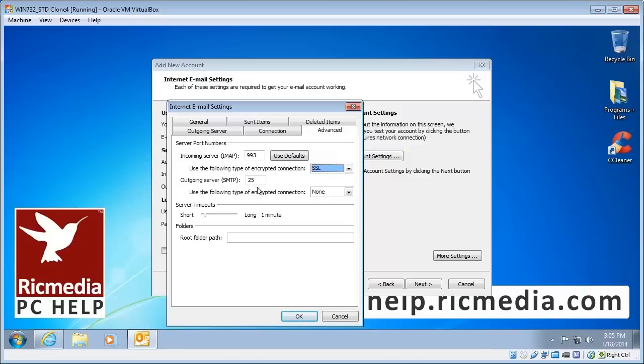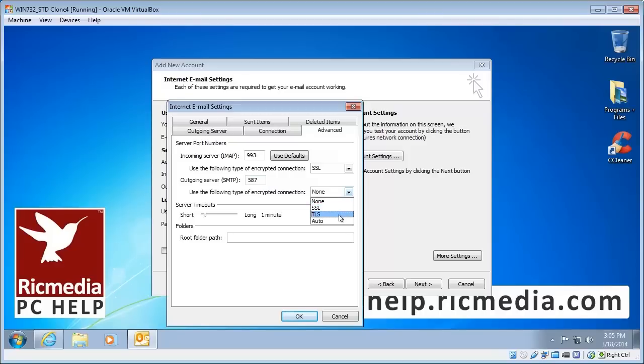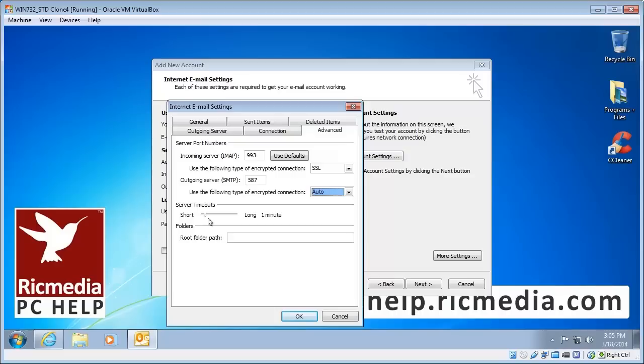Now outgoing server type, choose 587 because that is the latest protocol. And for this one we can choose auto. Unfortunately it changes the port number back so we'll have to put 587 in there again and select auto.